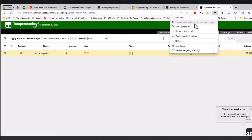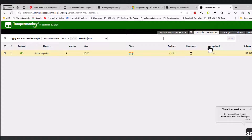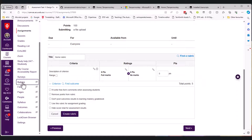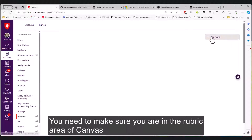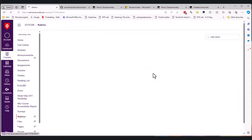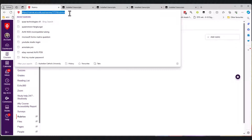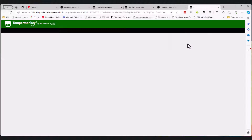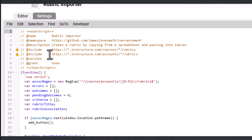Now that that script is started, if I go here it says 'Tampermonkey has no access to this page'. What I can do is I can go to Assessment Task 1. There's nothing here. If I go down to rubrics you can see it's got this thing called 'add rubric', but all that's going to let me do is fill one of these things out manually, which is another quite annoying thing. So I'm going to copy the URL of that web page.